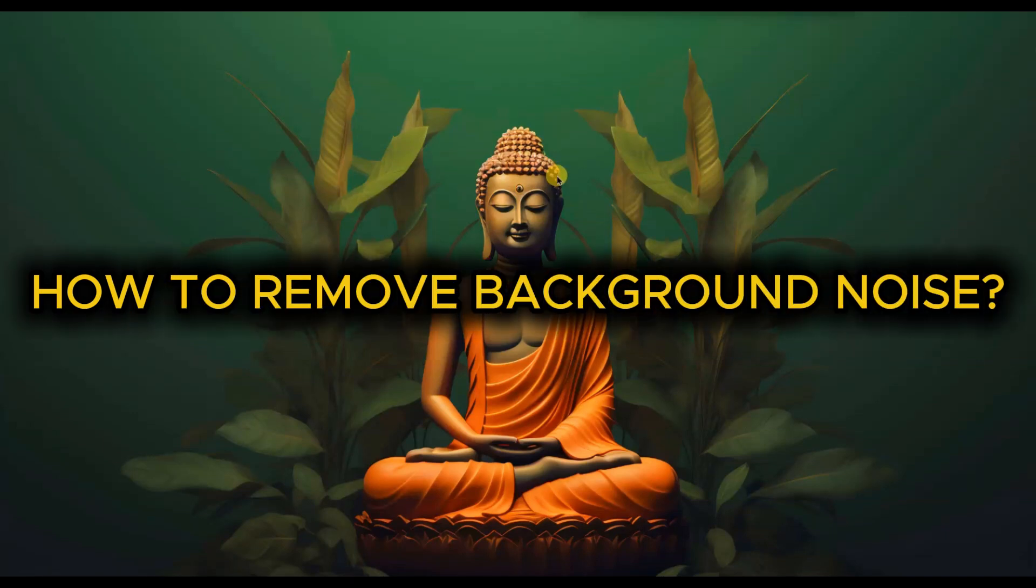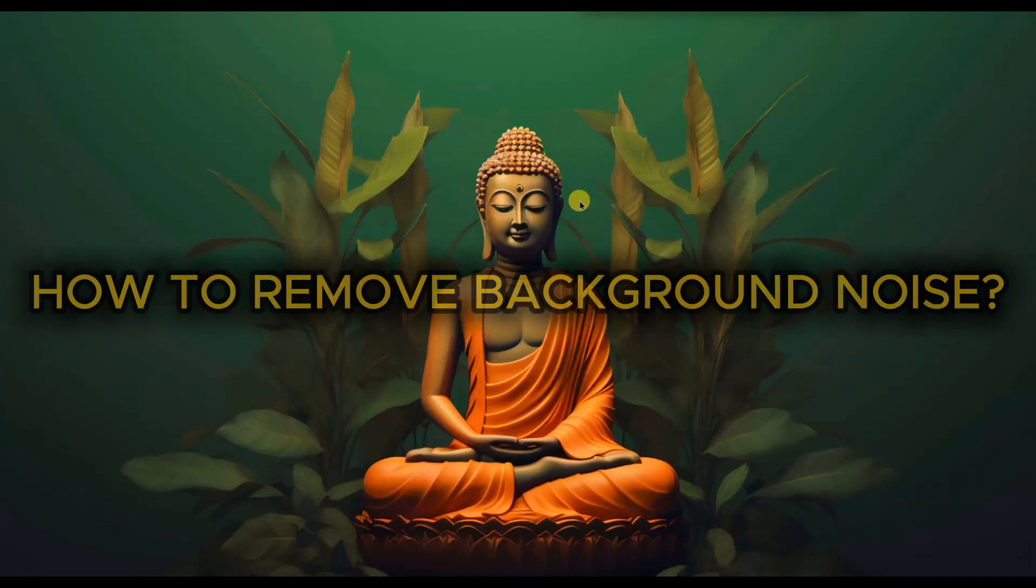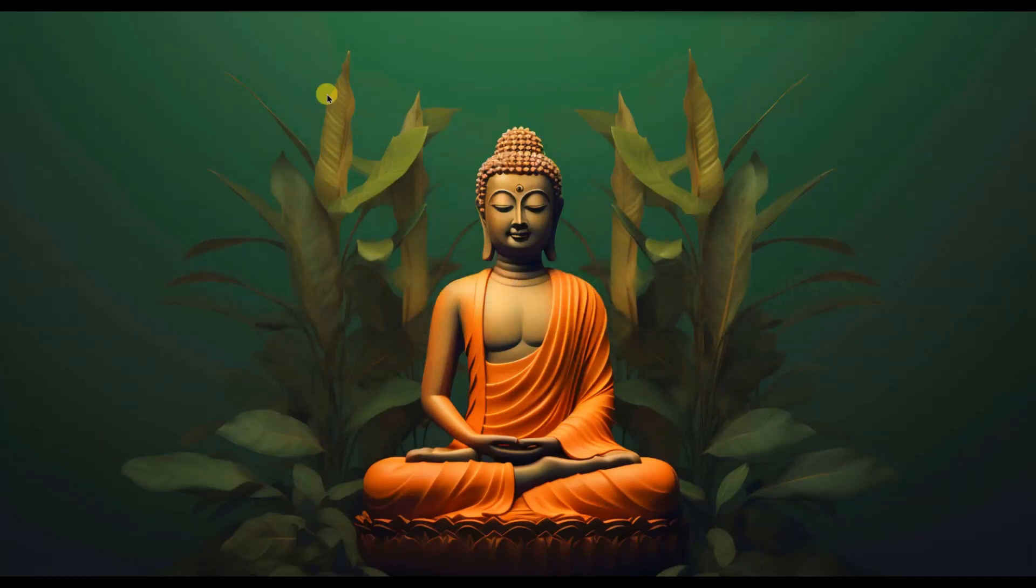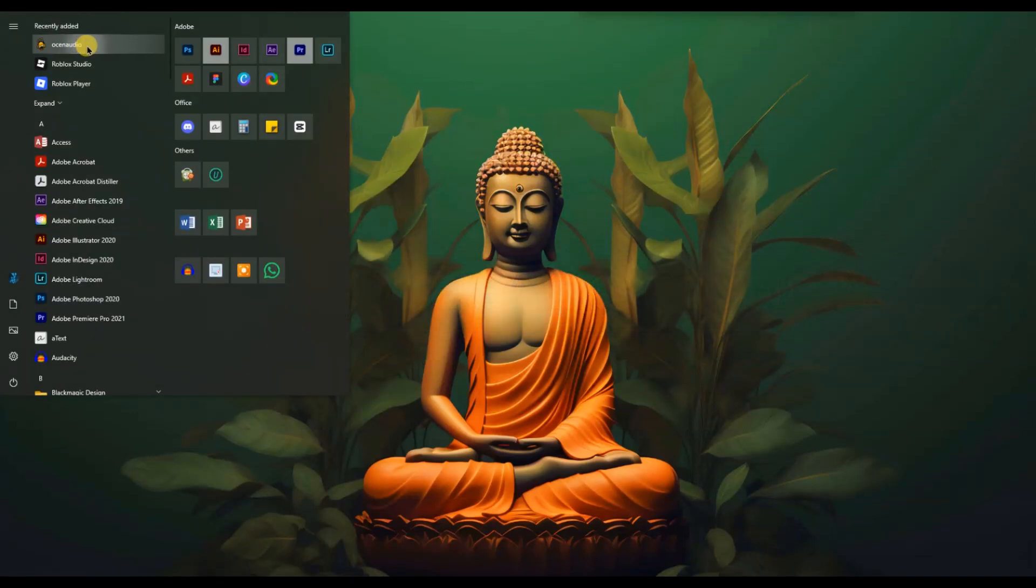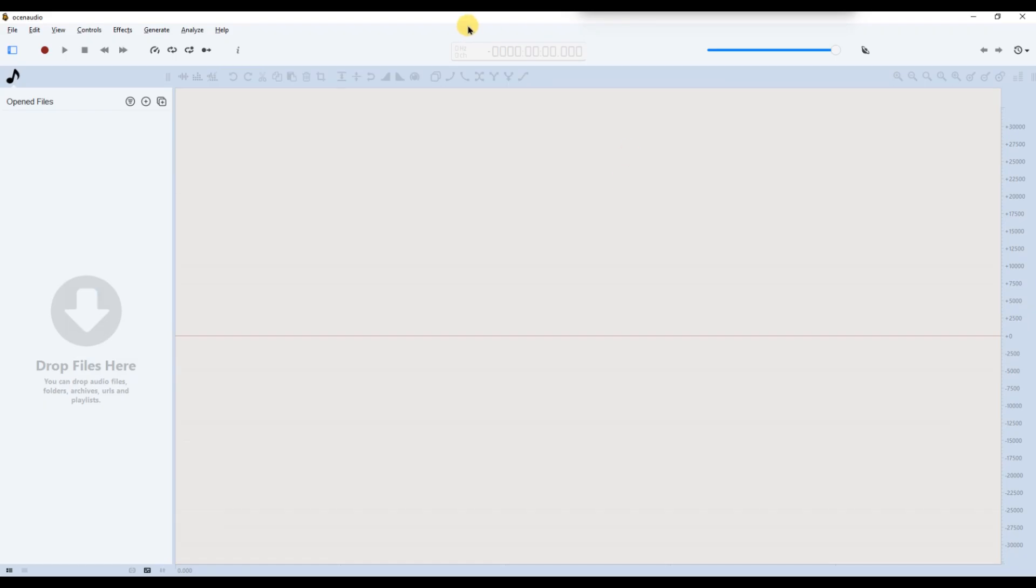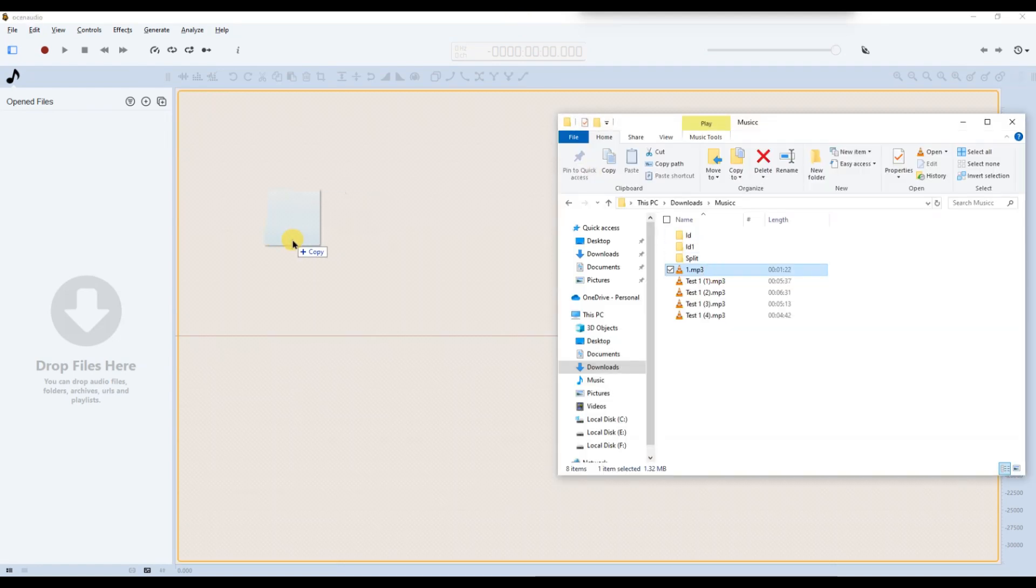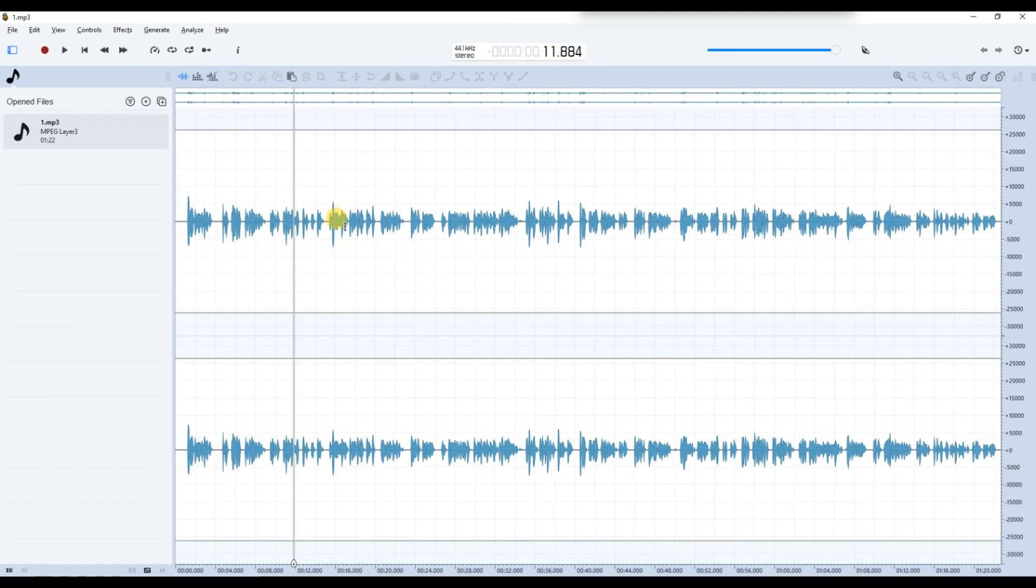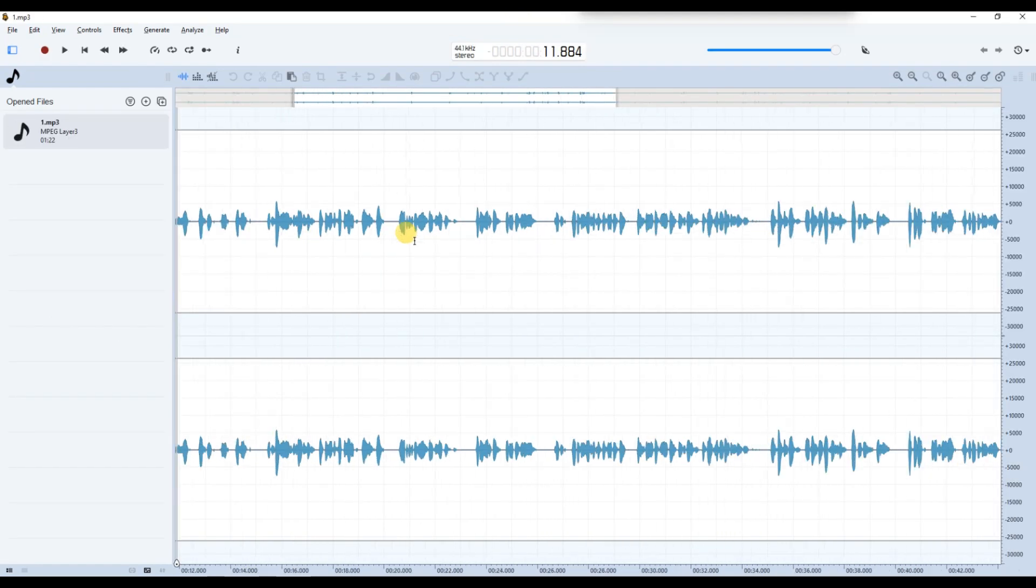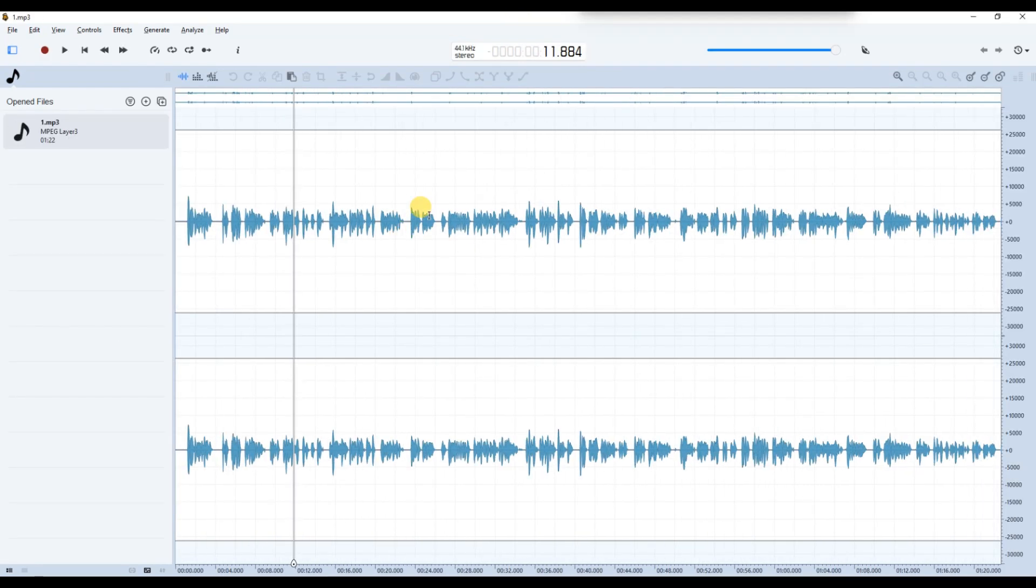How to Remove Background Noise in Ocean Audio. First of all, open Ocean Audio and load the audio file that you want to clean up. You can either drag and drop the file into the workspace or use the file menu to open it directly.